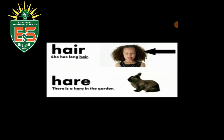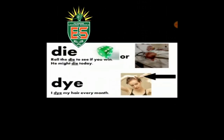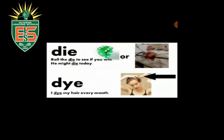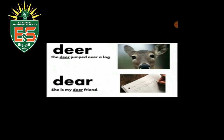'Hair' — she has long hair. 'Hare' — there is a hare in the garden. 'Die' — roll the die to see if you win. He might die today. 'Dye' — I dye my hair every month. 'Deer' — the deer jumped over a log. 'Dear' — she's my dear friend.